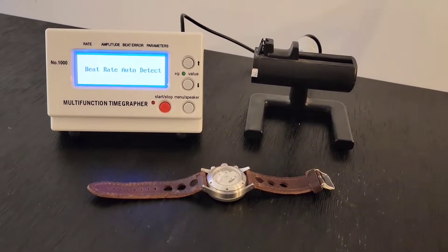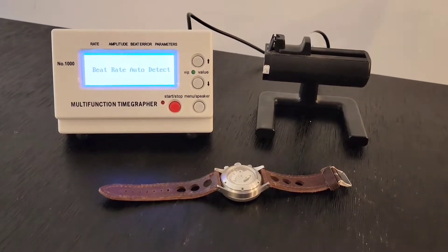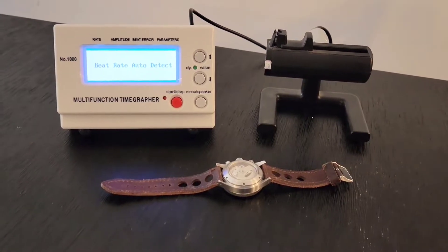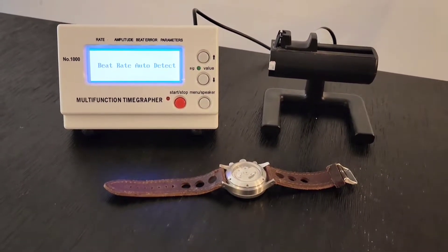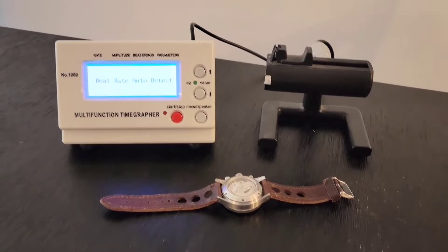Hey guys, this is Steve Brown from Secondhand Horology. Today we're going to be talking about a time grapher, what they do, and how they work.